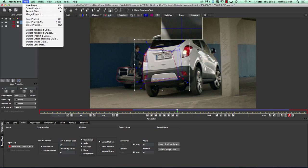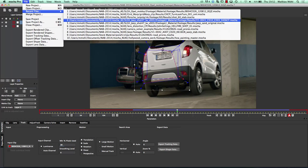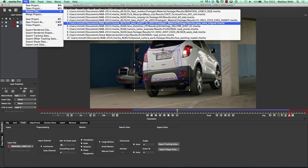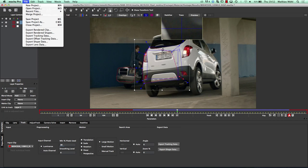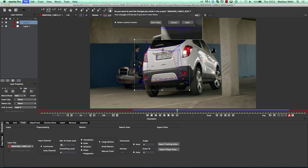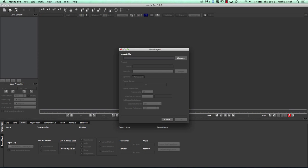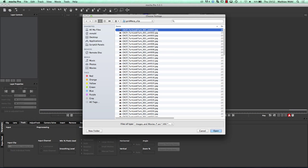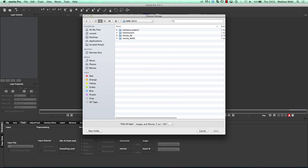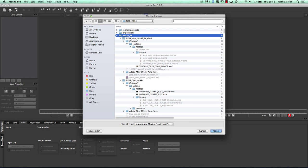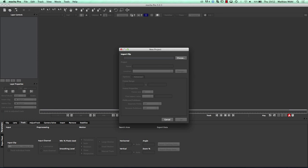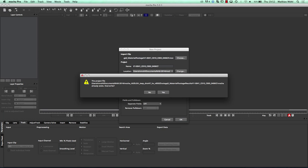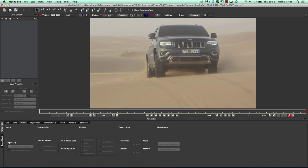Let's first track this shot. I create a new project, overwrite the existing project, and here we have our footage.